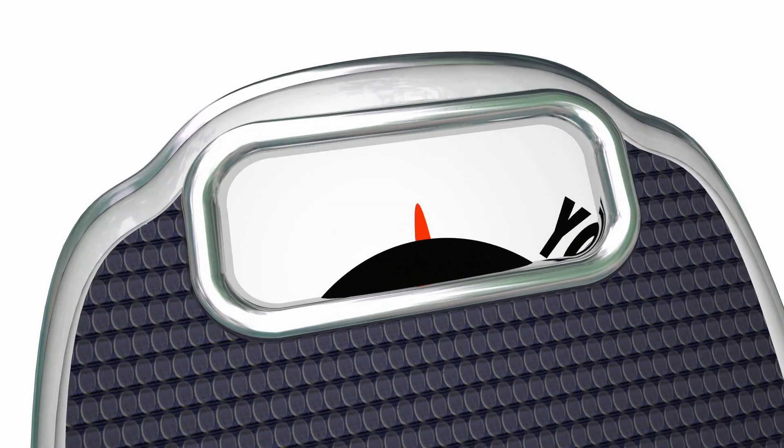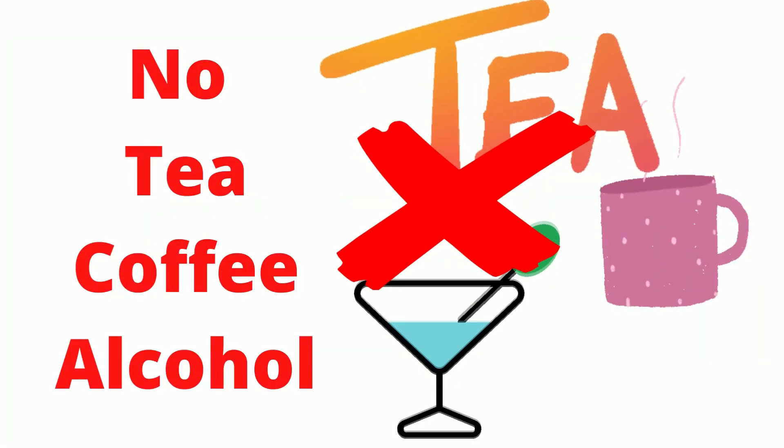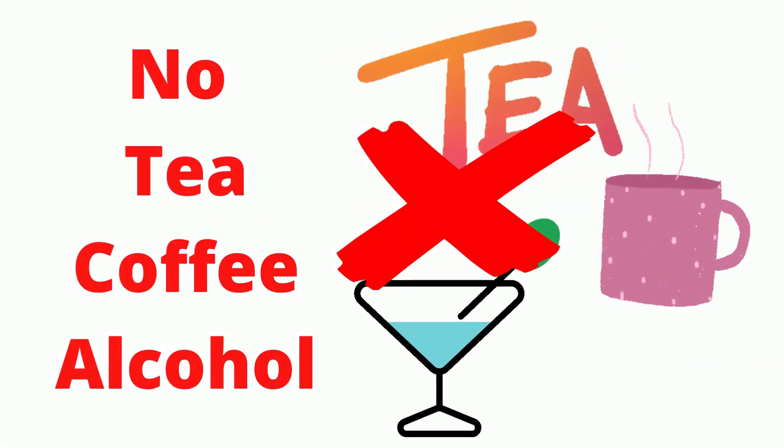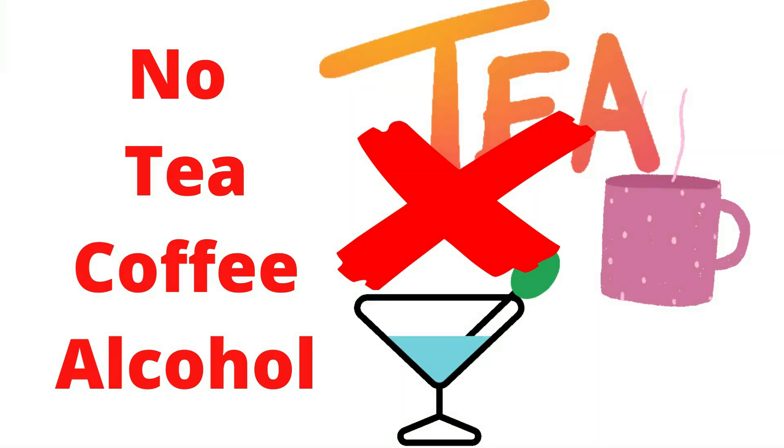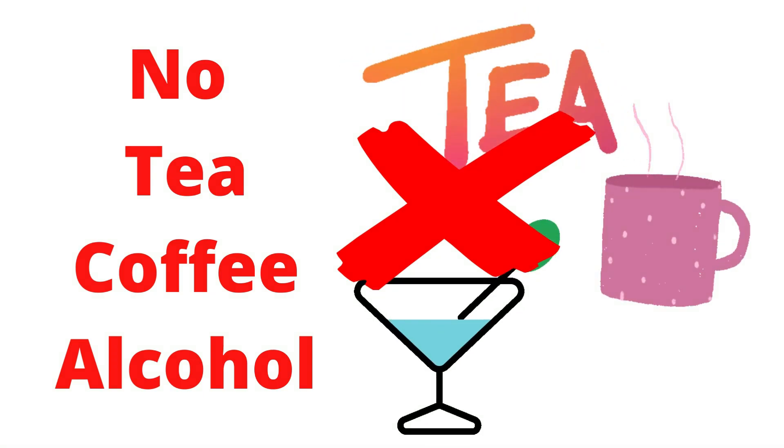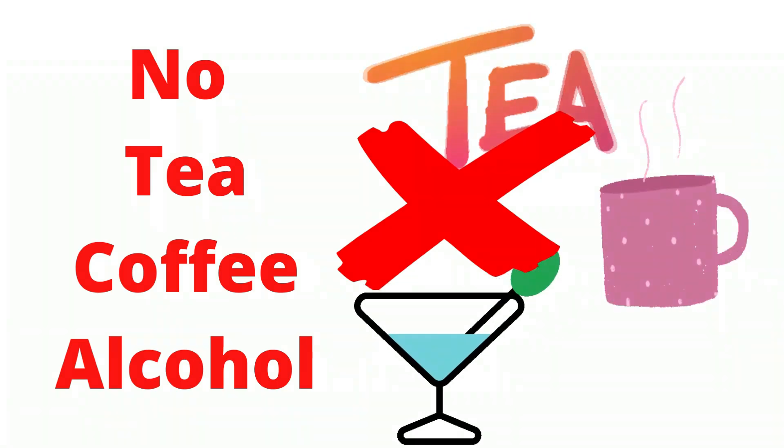4. You're consuming too much caffeine or alcohol. If you have had a little bit too much coffee or other stimulants, they can leave you feeling jittery.